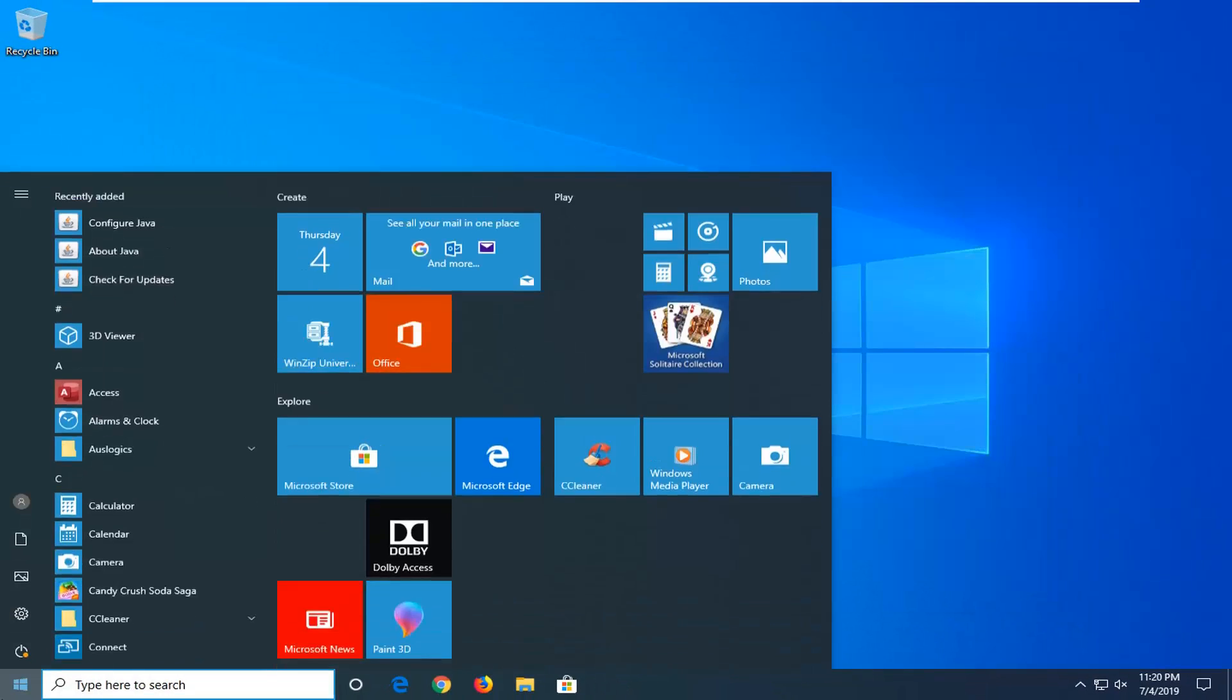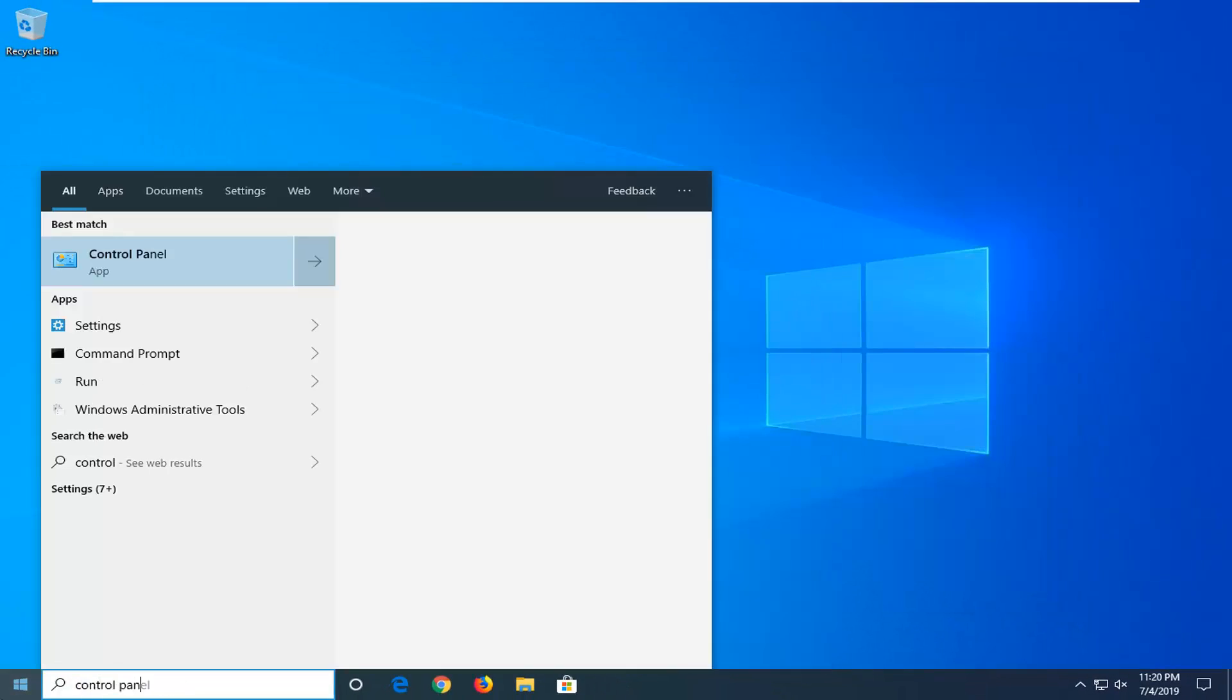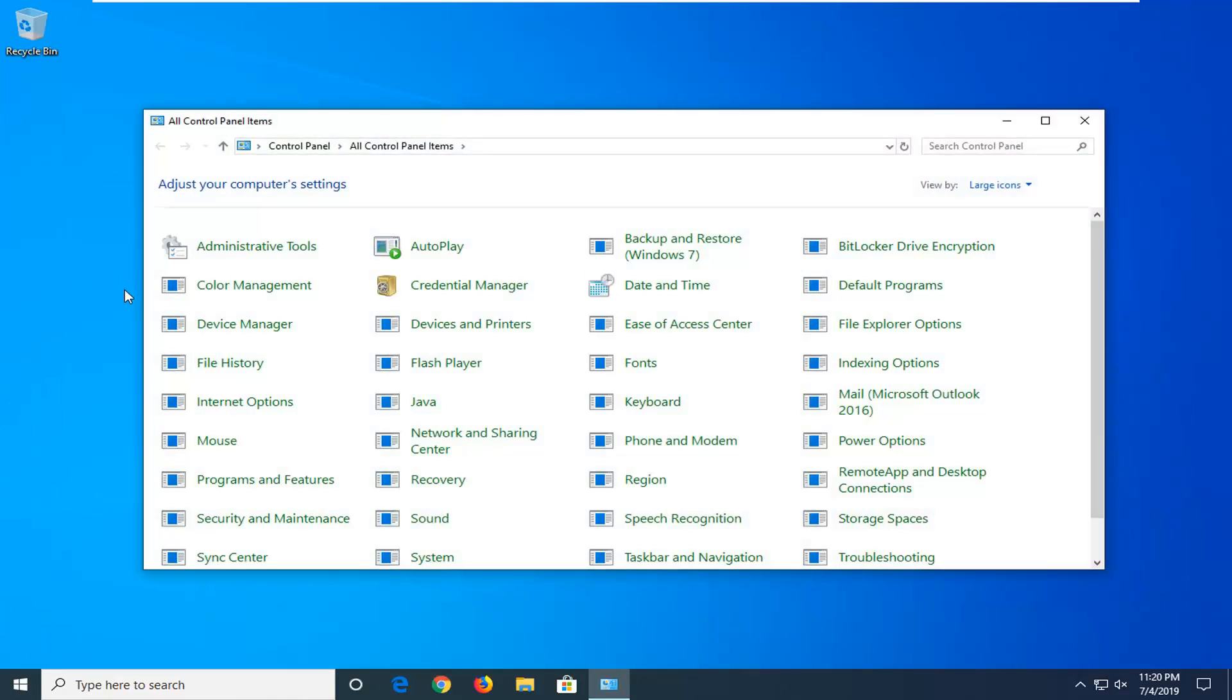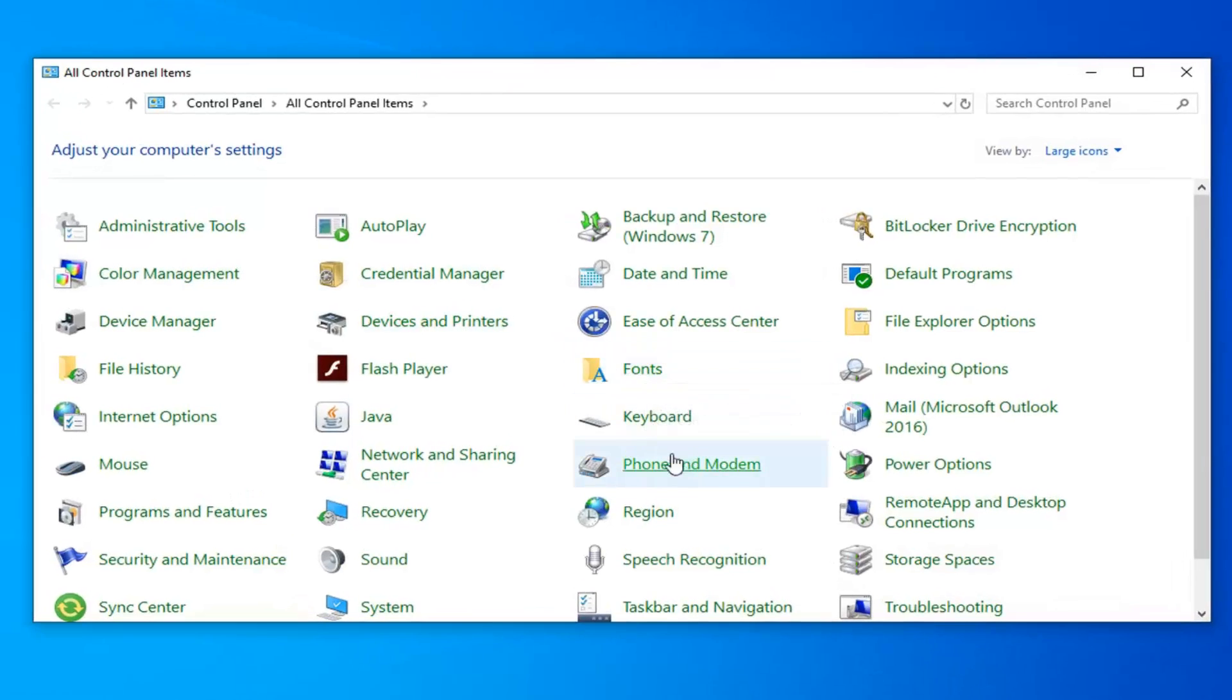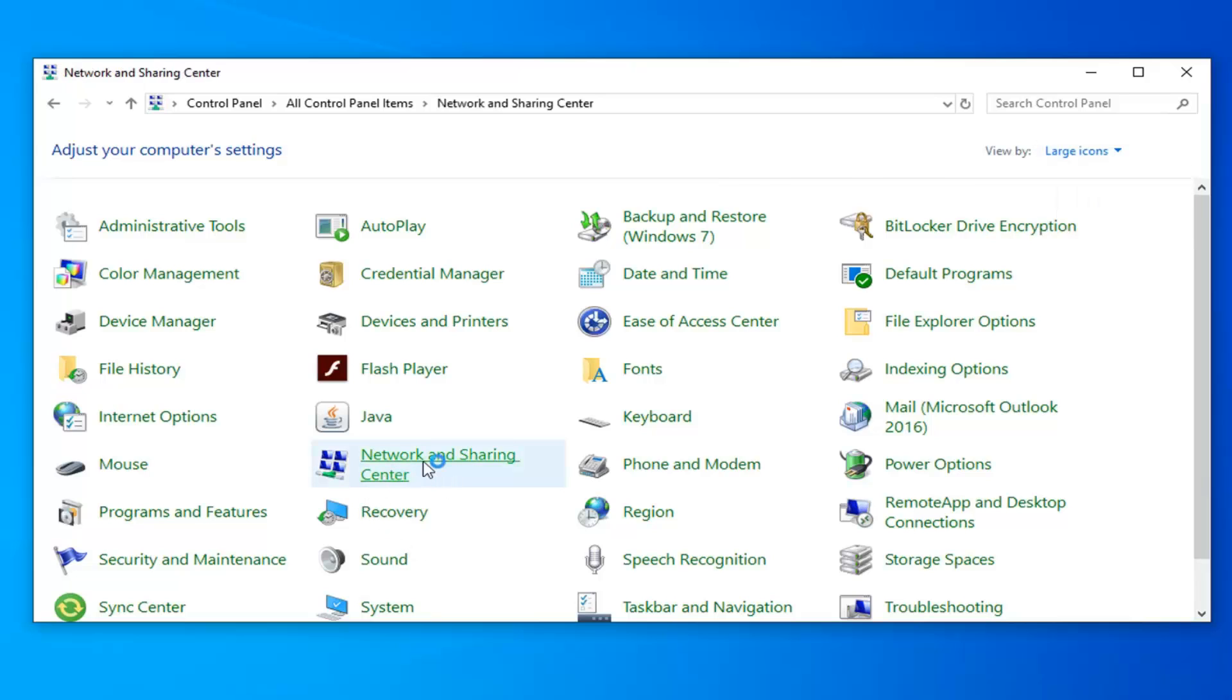Now you want to open up the start menu. Type in control panel. Best match should come back with control panel. Go ahead and left click on that one time. Now you want to locate the network and sharing center. You're viewed by the large icons. And then select network and sharing center from this list.